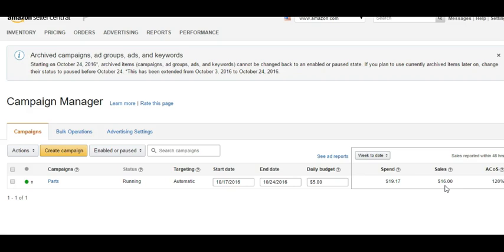If you want to run Amazon PPC right off the bat, I sometimes do that too — but with the mindset that it won't convert well and I'm okay throwing some money away for brand awareness. If you're on a shoestring budget and can't afford to waste money on brand awareness, I'd suggest getting your reviews up to 16 before running Amazon PPC campaigns.